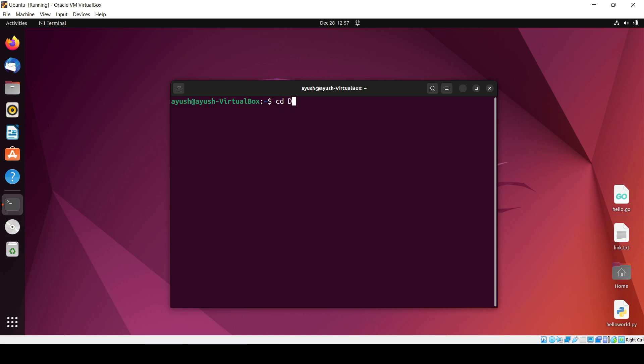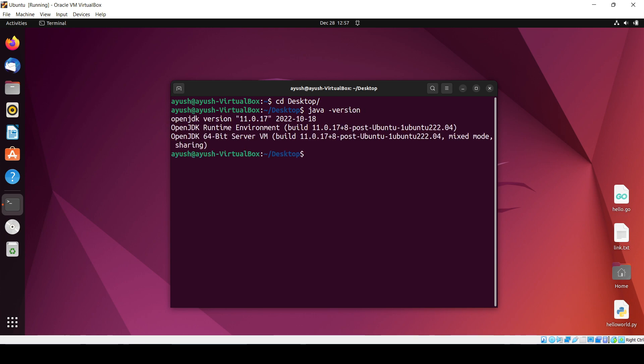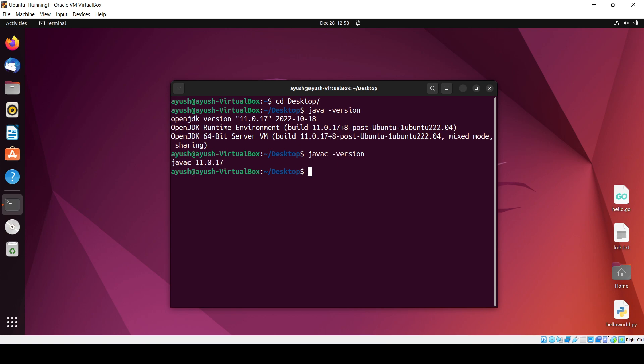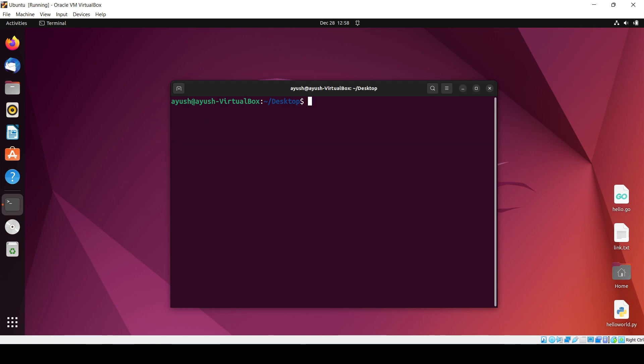What we have to do is I will move into the desktop and I will just first check the version of Java. It is 11, and the version of javac looks good.